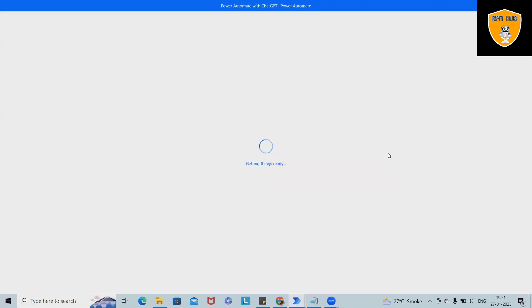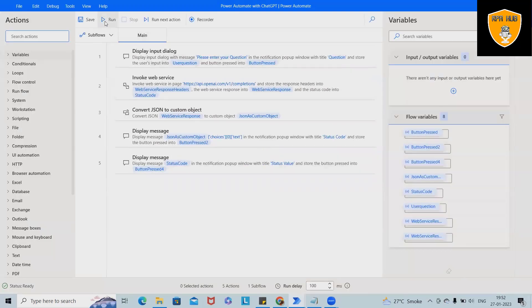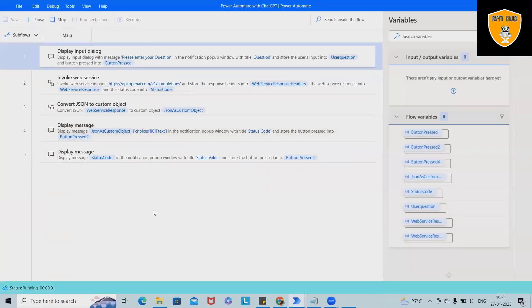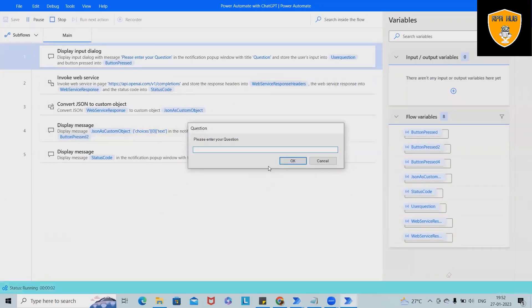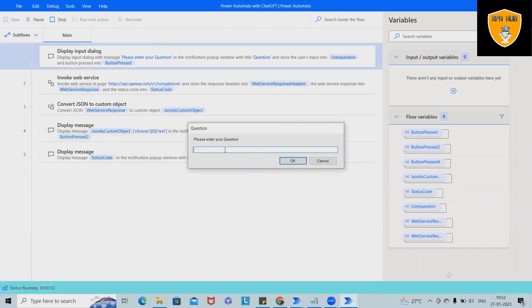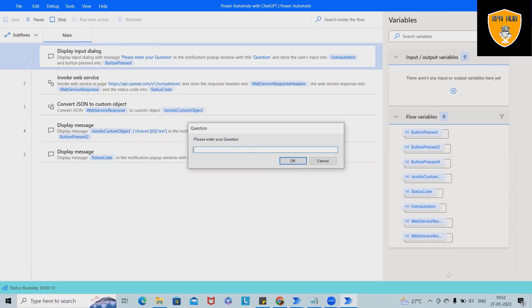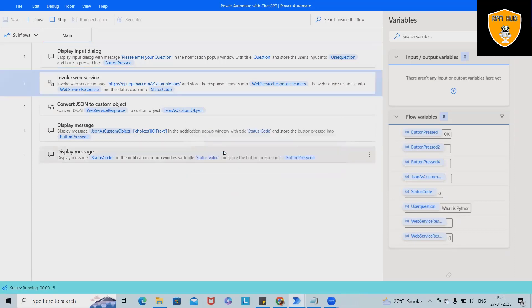Before proceeding further, let me execute this code and show you how the output looks. After that, I will create the complete flow from scratch. Let's say you are searching for any product information or any programming language detail. Let's consider Python.